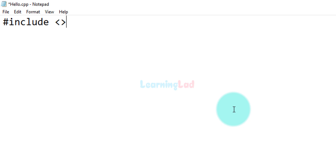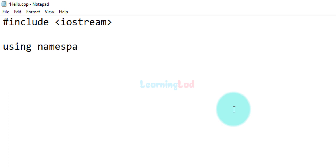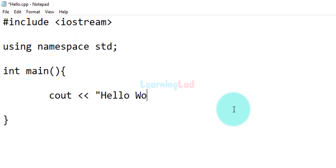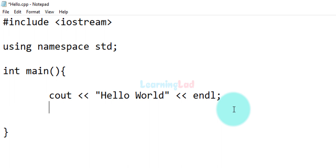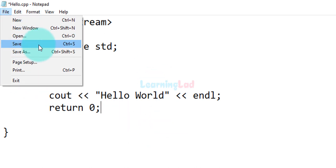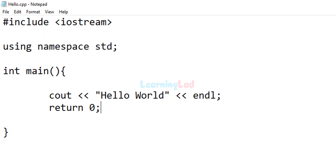The first thing we do is include the iostream header file. After that we say we will be using something defined inside the std namespace: 'using namespace std'. Then we have the main function, which is the entry point of our program. Inside main we use cout to display 'Hello World' to the screen, then end that line and return 0 to indicate the program ran successfully. After writing the program click File and Save, then close the text editor.